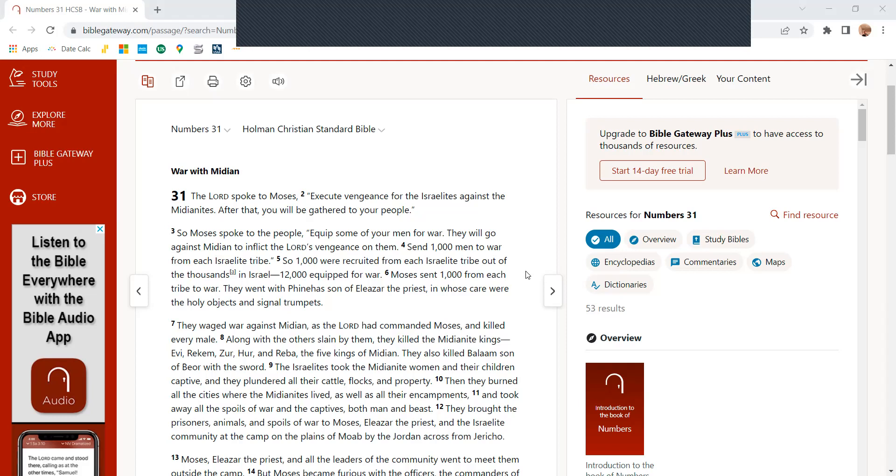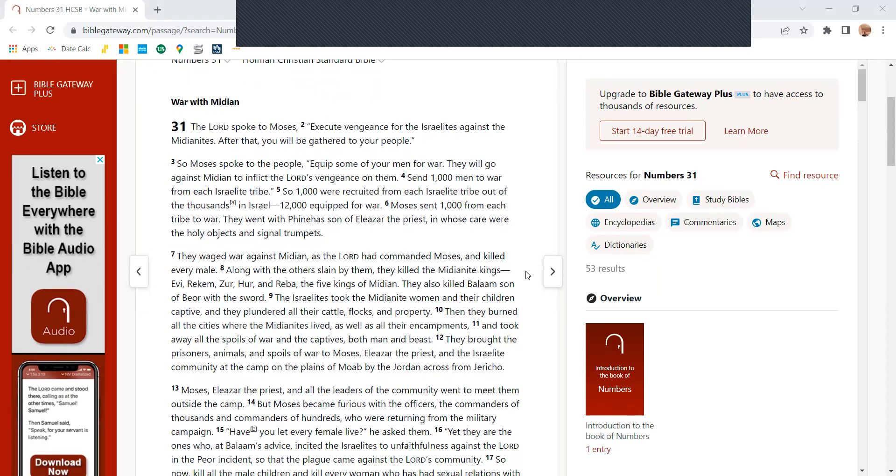So Moses spoke to the people, Equip some of your men for war. They will go against Midian to inflict the Lord's vengeance on them. Send 1,000 men to war from each Israelite tribe. So 1,000 were recruited from each Israelite tribe out of the thousands in Israel. 12,000 equipped for war.